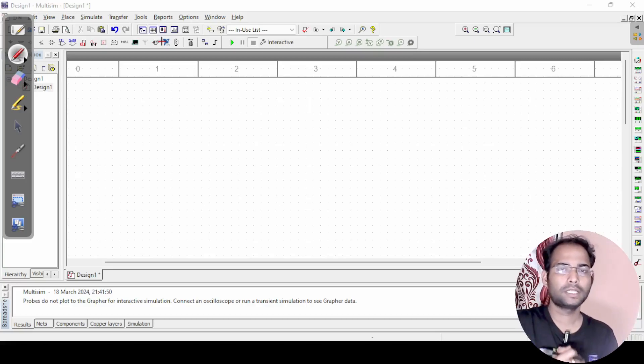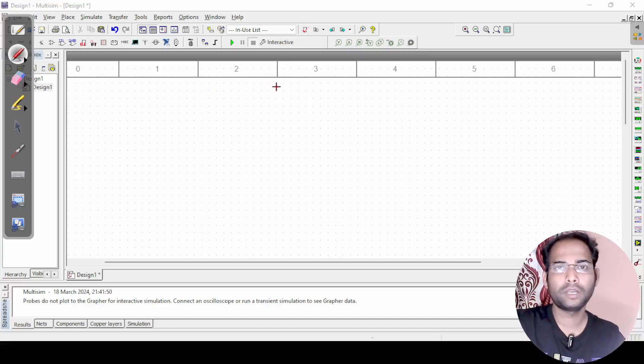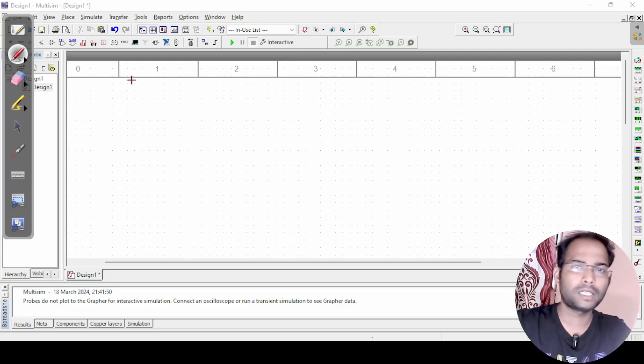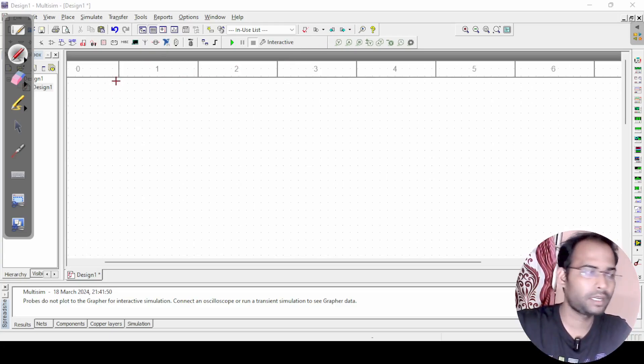In this video, we will see about a full adder. In the last video, we have seen about how a half adder works. First, I will design a full adder using a truth table, then we will go for the circuit design.